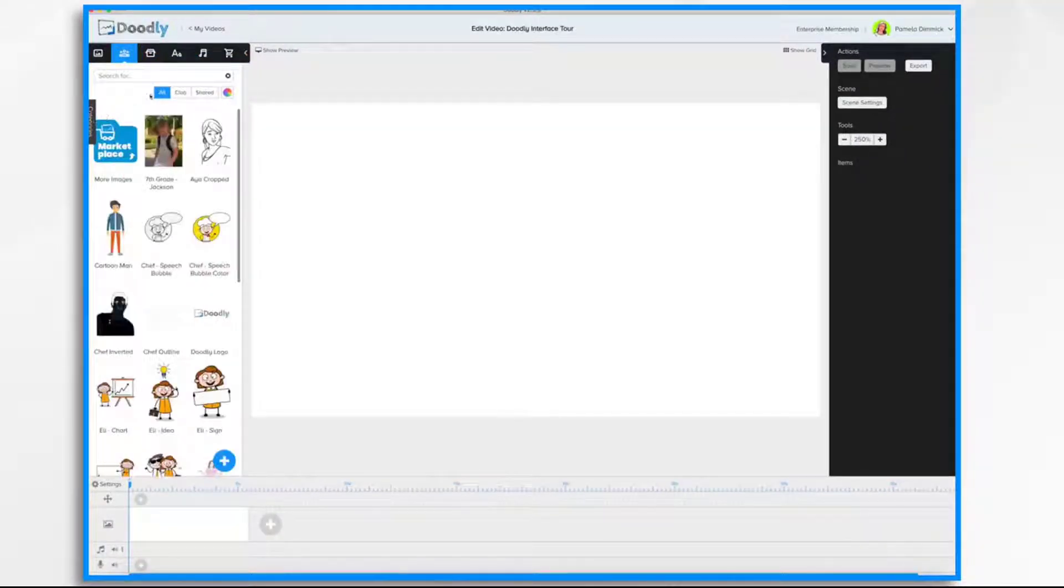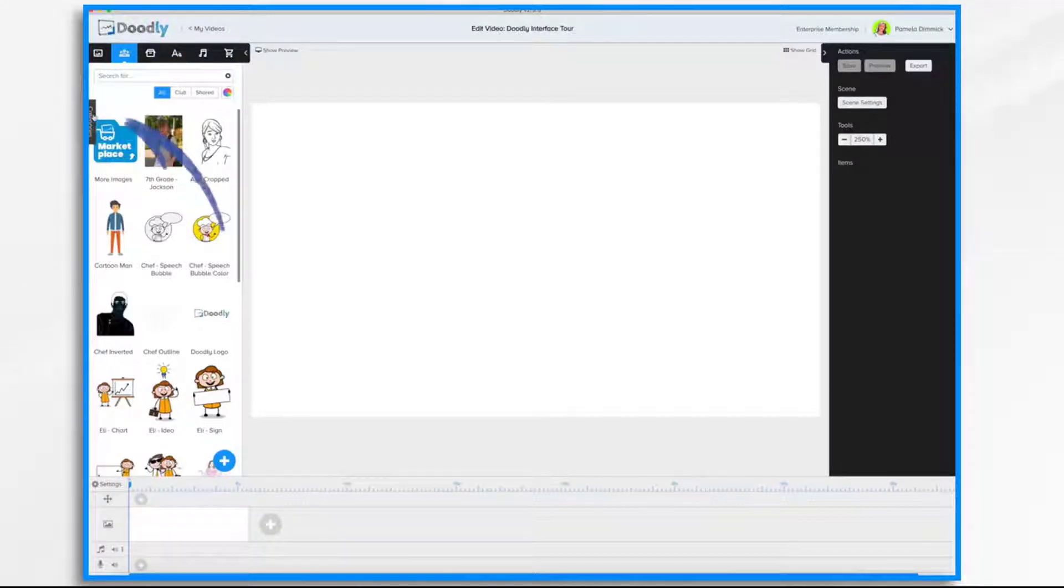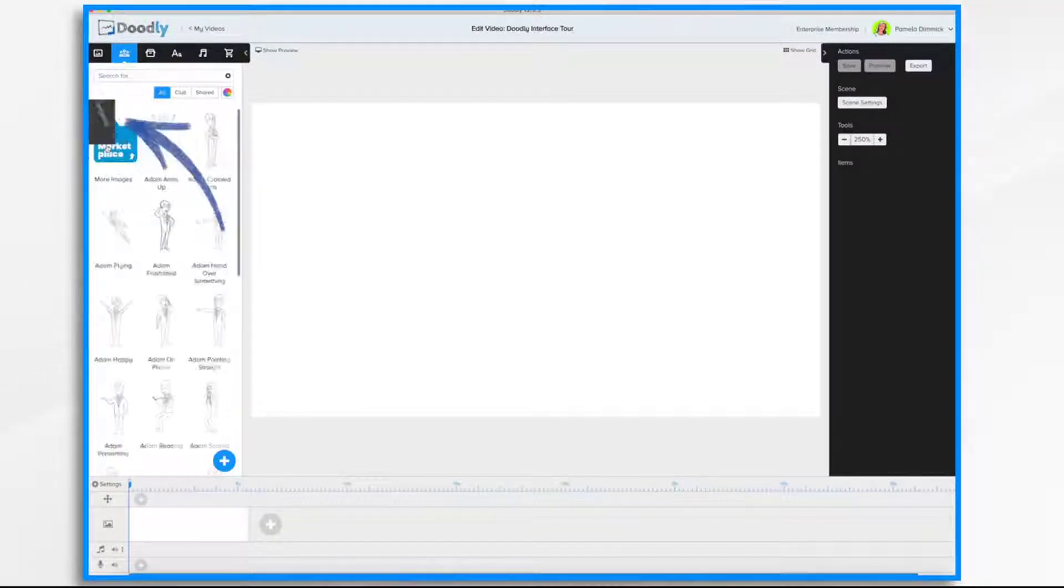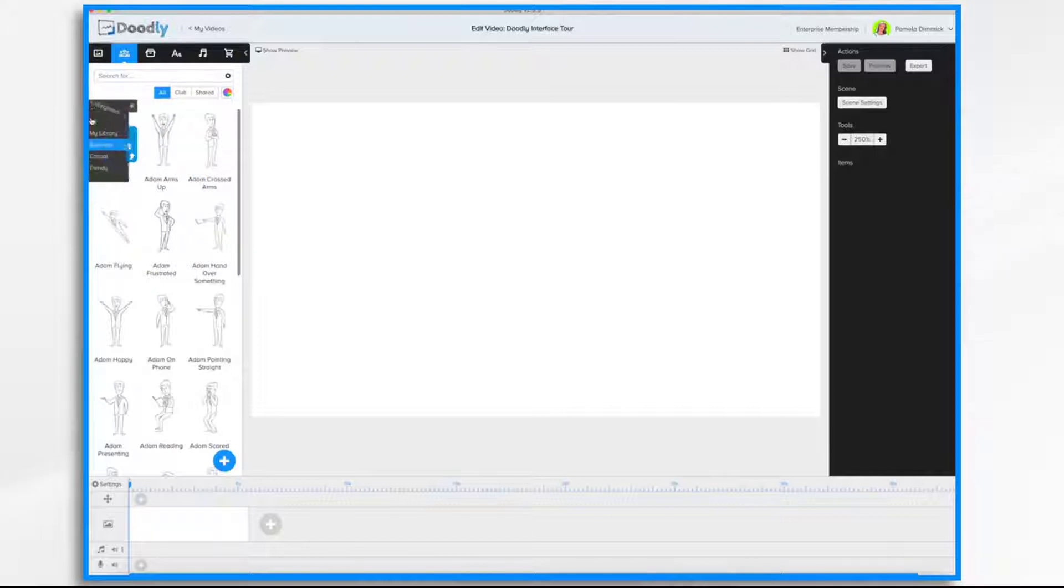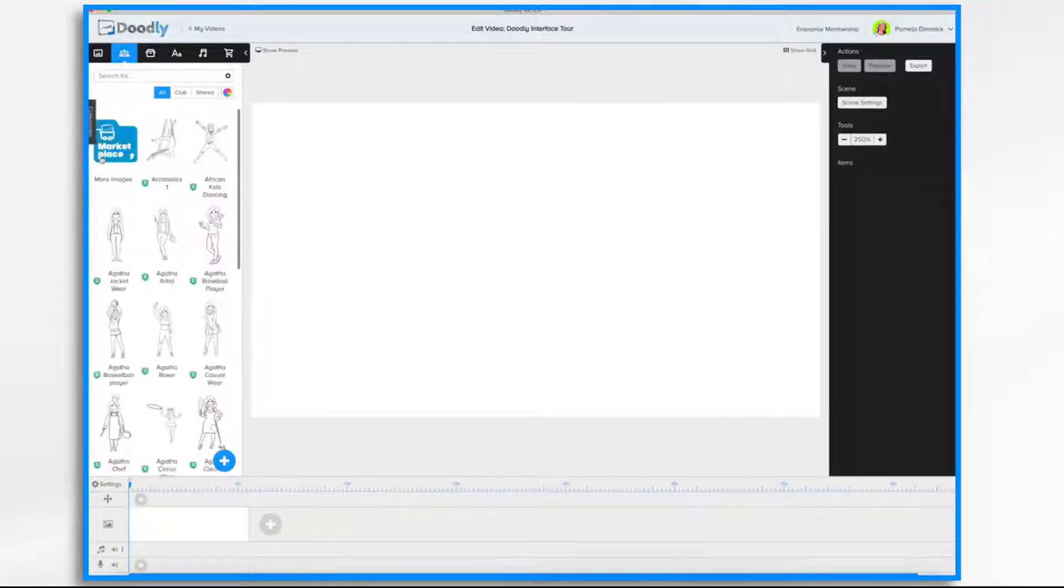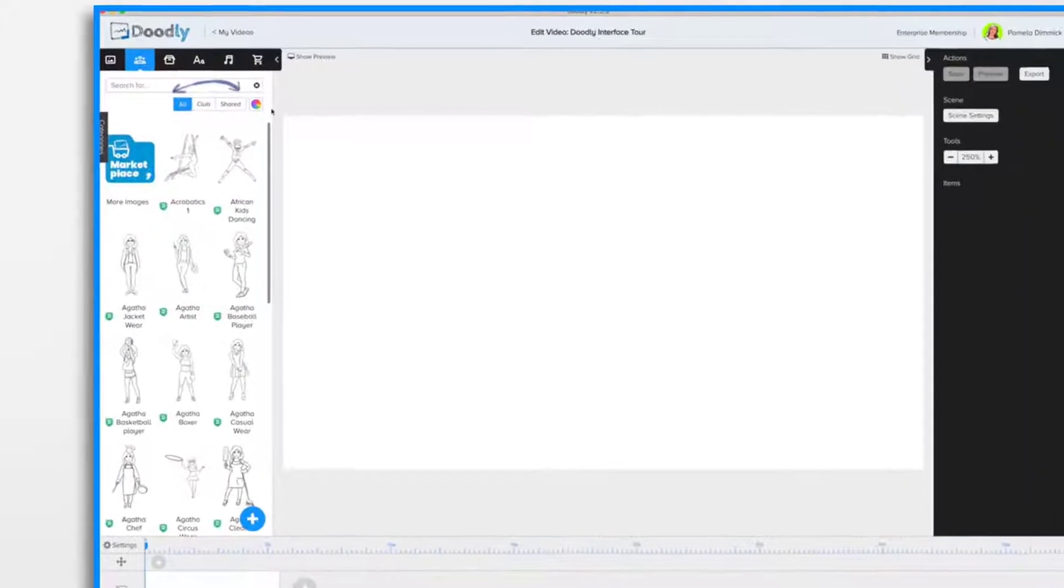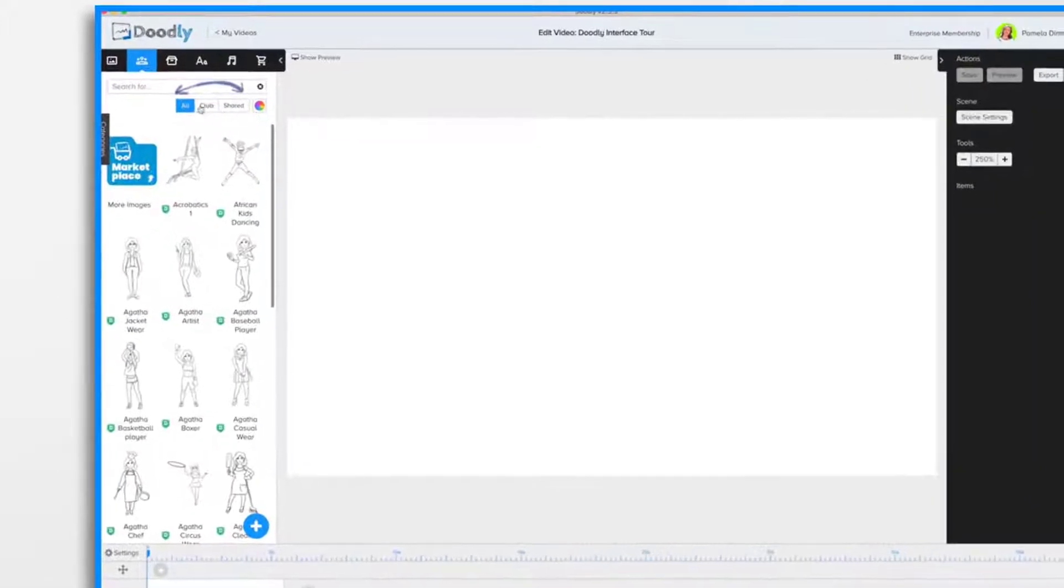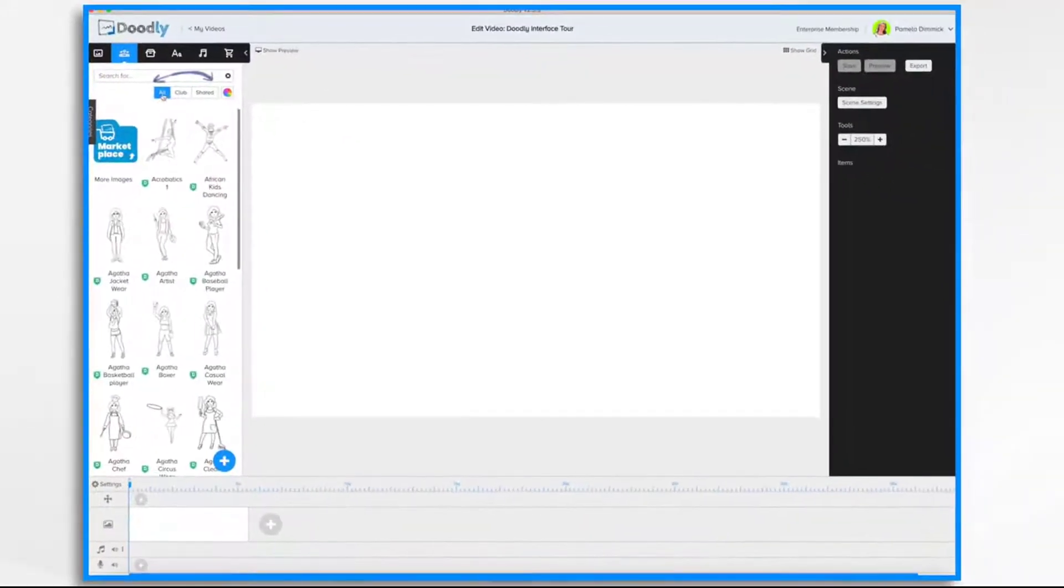Then there are some buttons here that you can fiddle with. Categories will arrange the items in different ways based on the category type. All, Club, or Shared. Right now I have it set to All.